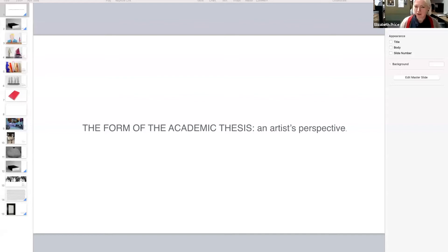I'm just going to share my screen now as I have a PowerPoint to show you. Brilliant. We can see it. Great.